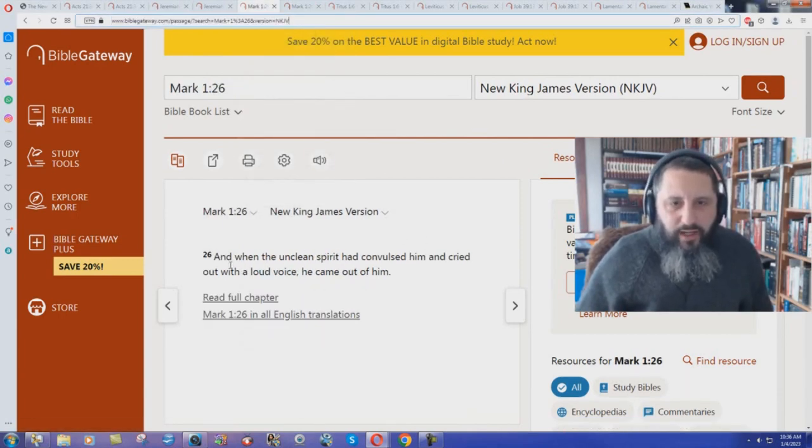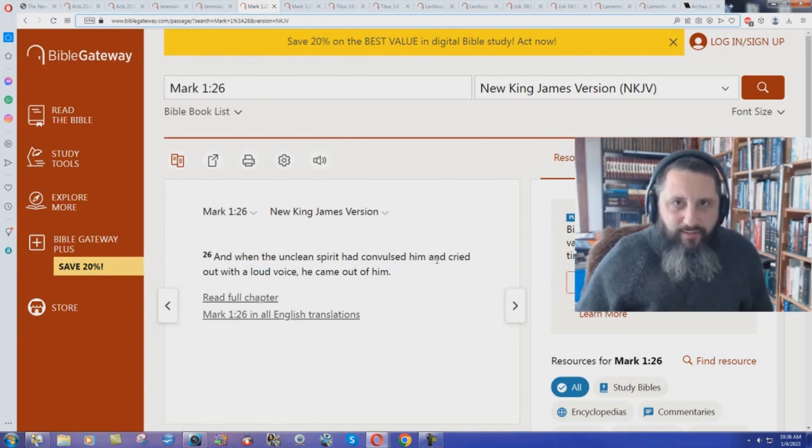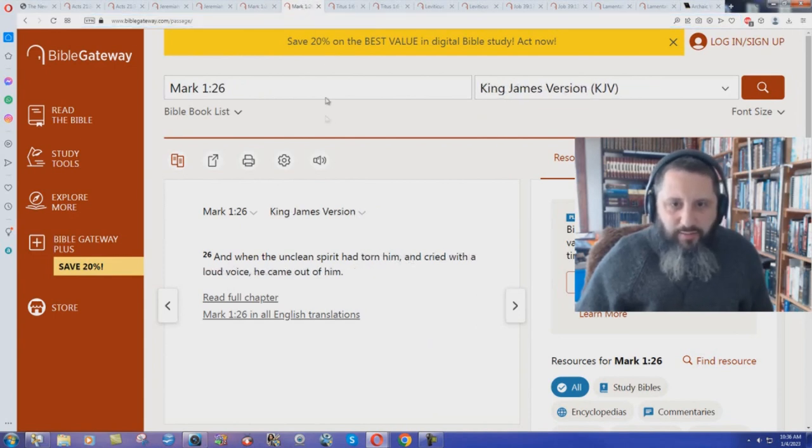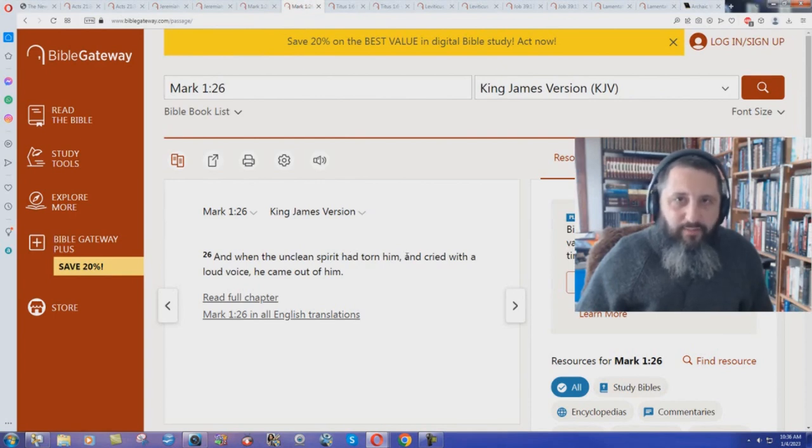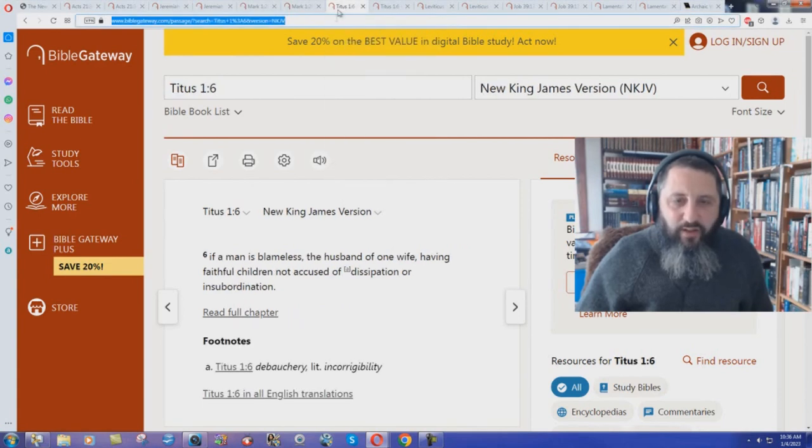Here we have Mark 1:26 in the New King James Version. When the unclean spirit had convulsed him. What does the King James Bible say? Had torn him. Convulsed him versus torn him.